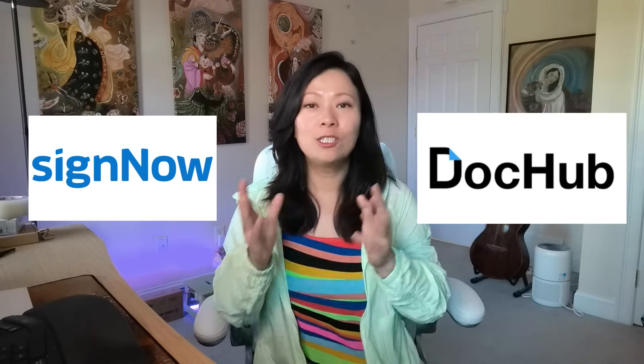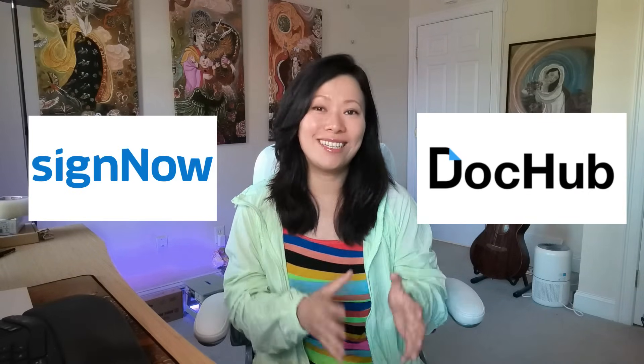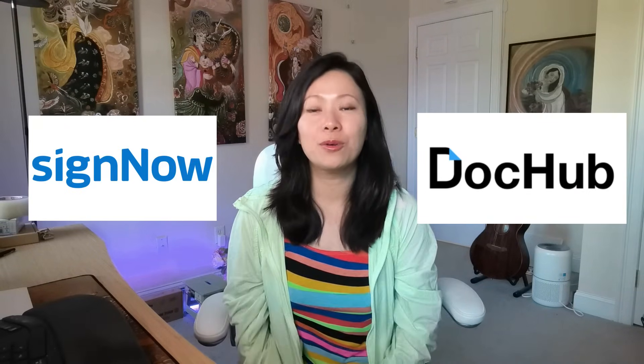Hi friends, it's Faye from Faye's Road Media and thank you so much for watching this new series of contract and document management systems inside which I talk about SciNow, DocHub and today I want to talk to you about PDF Filler.